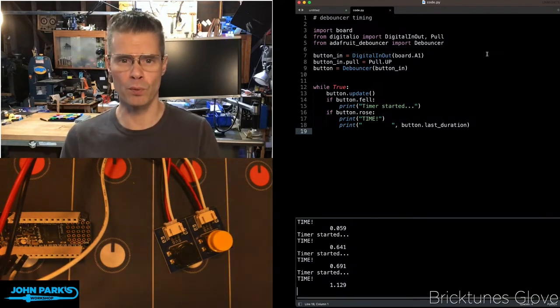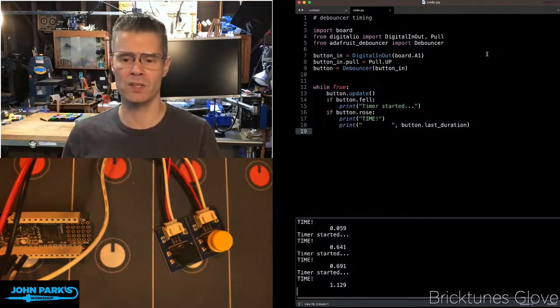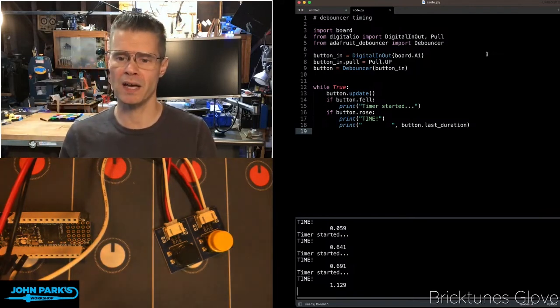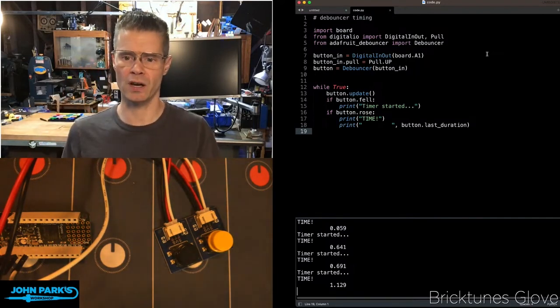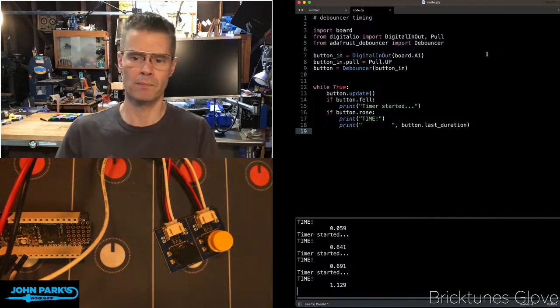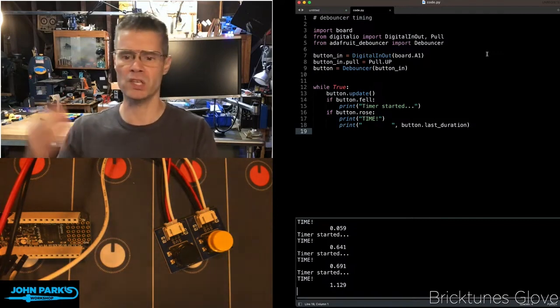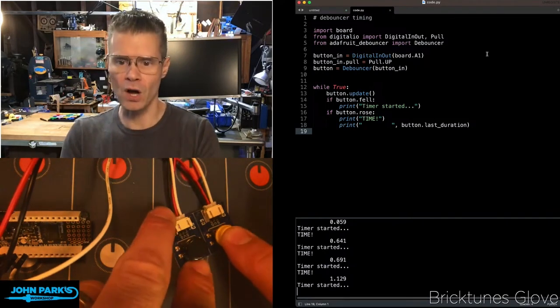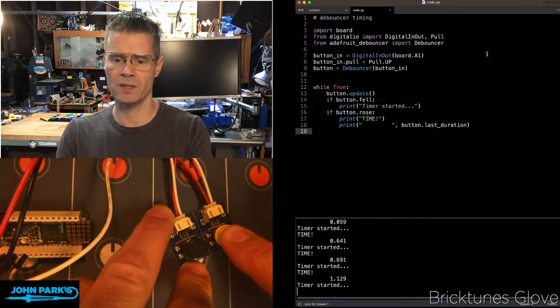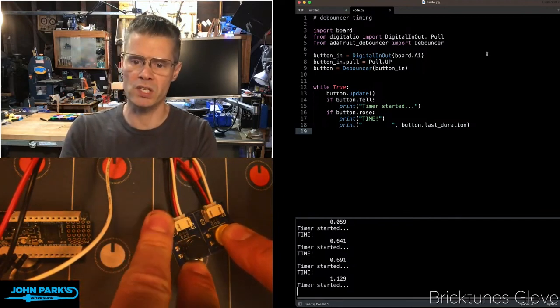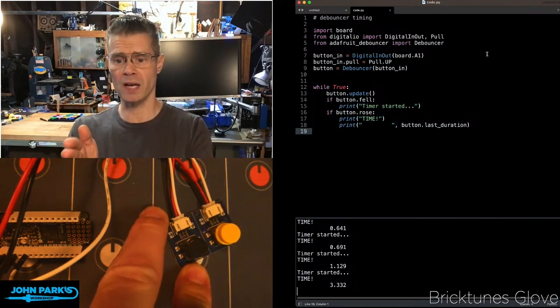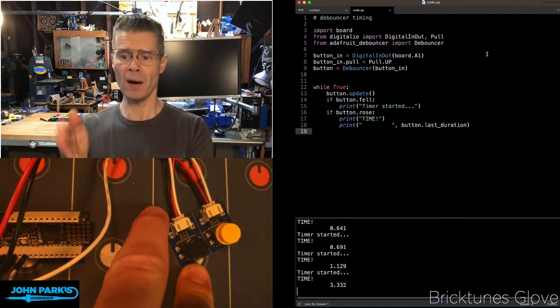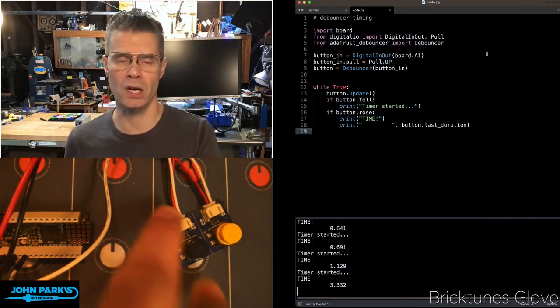Then during the main loop, we do a DeBouncer update. In this case, it says button.update. Just looks for something to change, an edge case of something pressing or releasing. If the button falls, then we say, hey, the timer started. If the button releases, we print time. And then we print this line time button.lastduration.